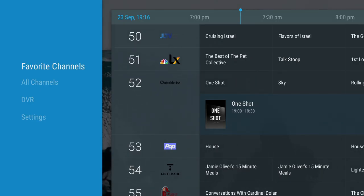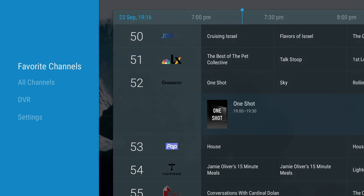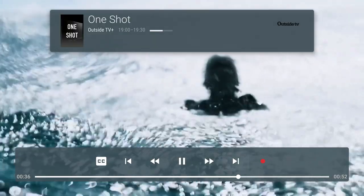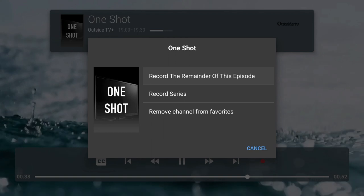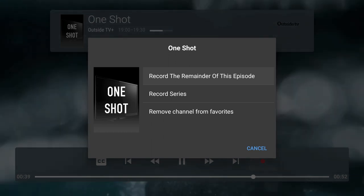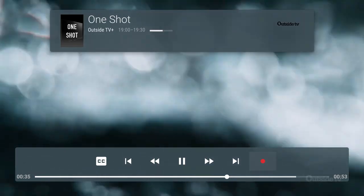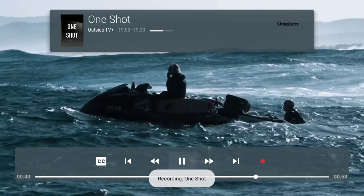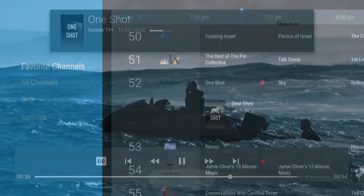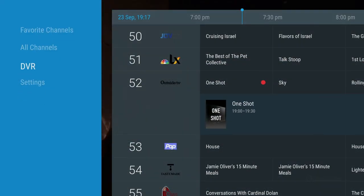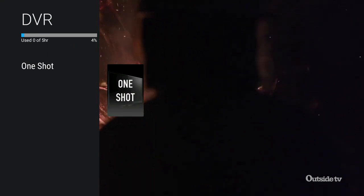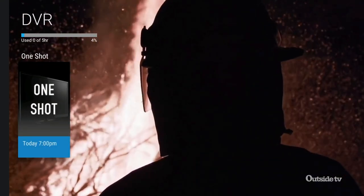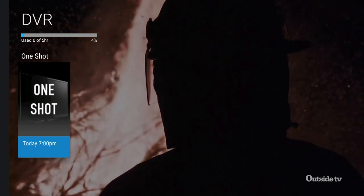Recording a channel is pretty straightforward. You just select the channel you want and click the select button, and the following window will pop up. Clicking on the red button, you can choose to record the episode or the series. I've chosen to record the remainder of the episode, and you should get a confirmation message that it's recording. Viewing your recordings is just as easy — you just go to the DVR section and you'll see all your recorded programs there. I've only used 4% of my 5 hours allocated in the cloud.